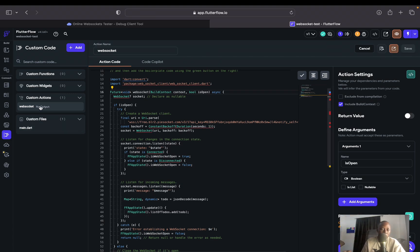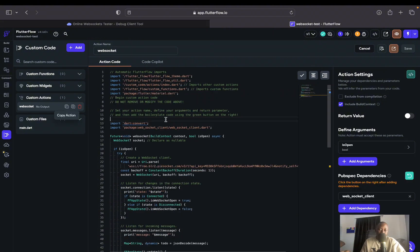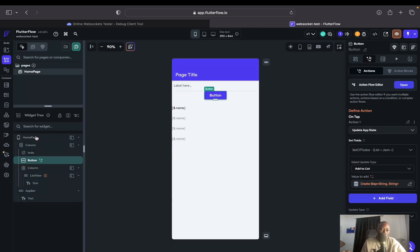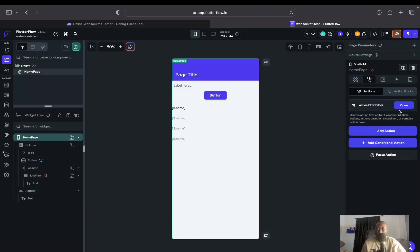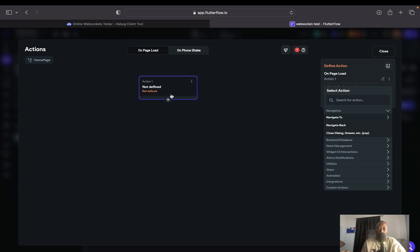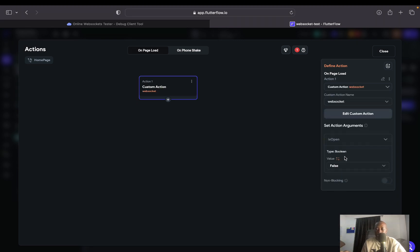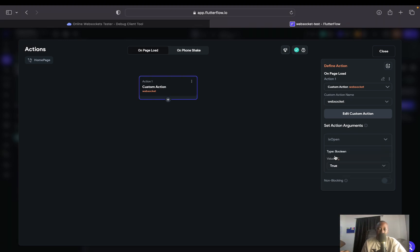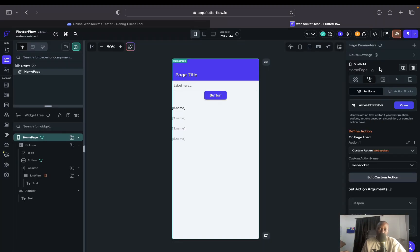The save is now done and the action is registered. To use this action, I'll go back to the builder, navigate to the home page, select the root of the page, and click Add Action. In the action flow editor, I'll add a Custom Action — the one named 'WebSocket.' The parameter is a boolean set to true. That's all we need to make the custom action run properly when the page loads.